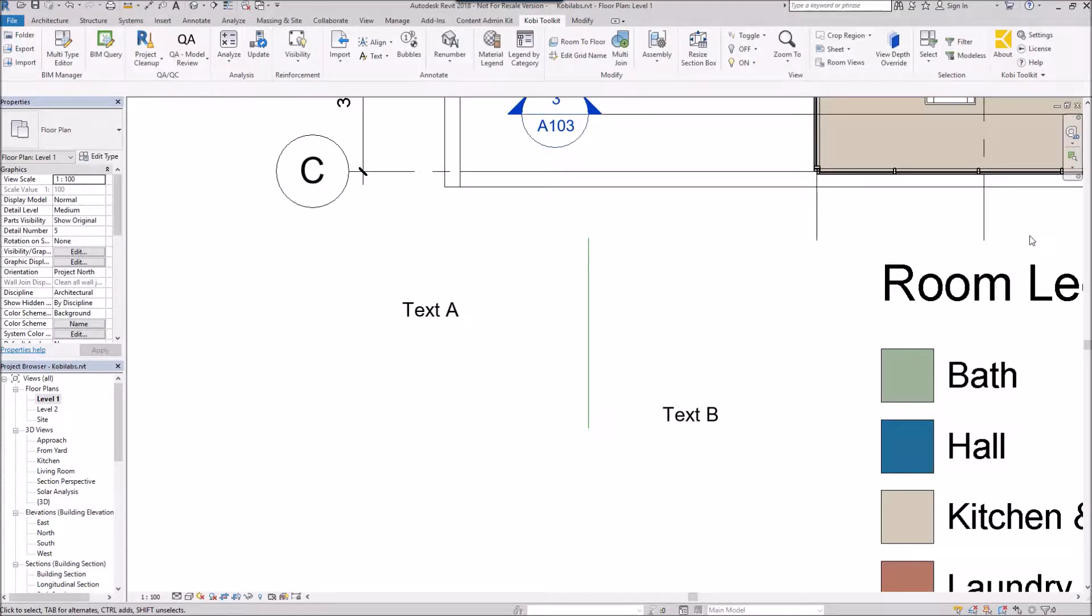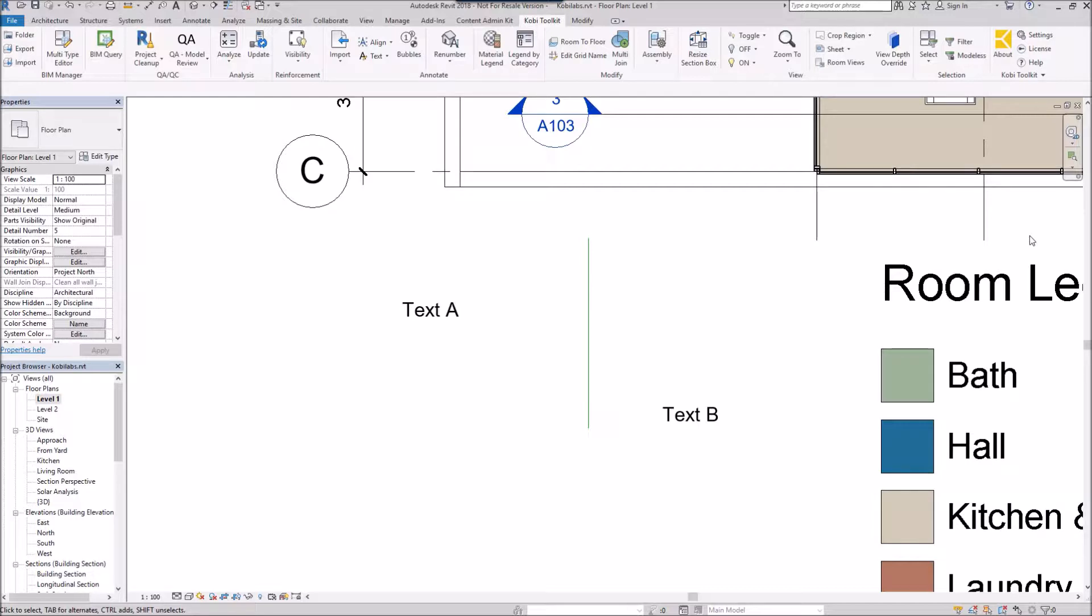Welcome to this short video on Simple Align Text. The Simple Align Text command allows you to take a line and a piece of text and line that piece of text up based on that line.